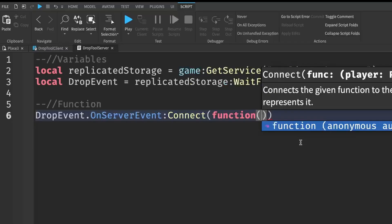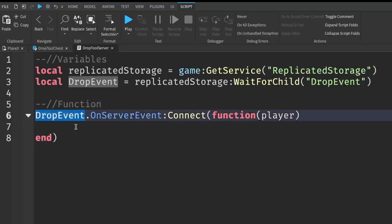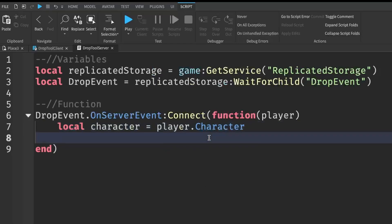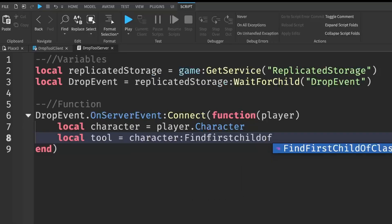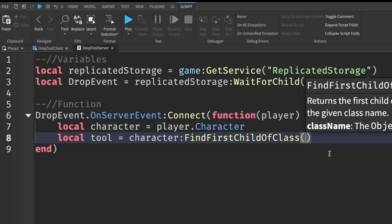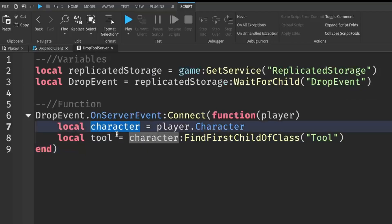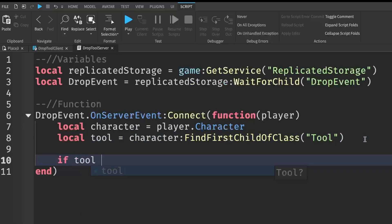Inside the brackets, write 'player', then go down a line. What this means is: when the server receives the message that someone clicked the button, we get the player who clicked. After that, we get their character and the tool they're holding. Write: local character = player.Character, then: local tool = character:FindFirstChildOfClass('Tool'). This searches the player's character for any equipped tool.